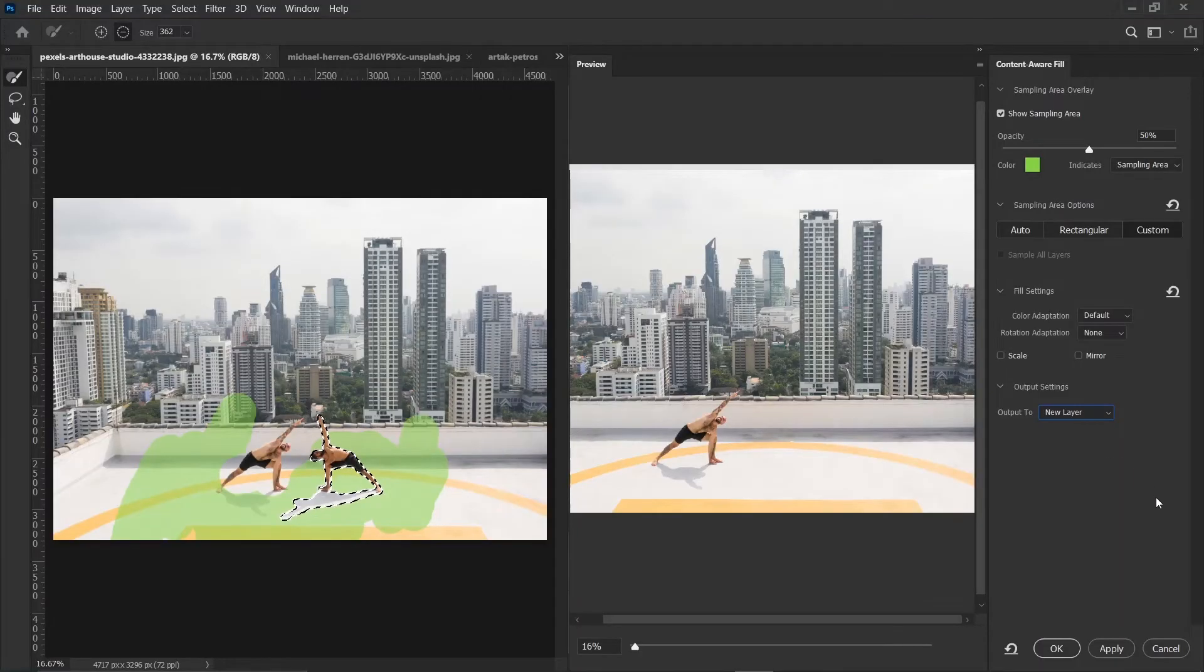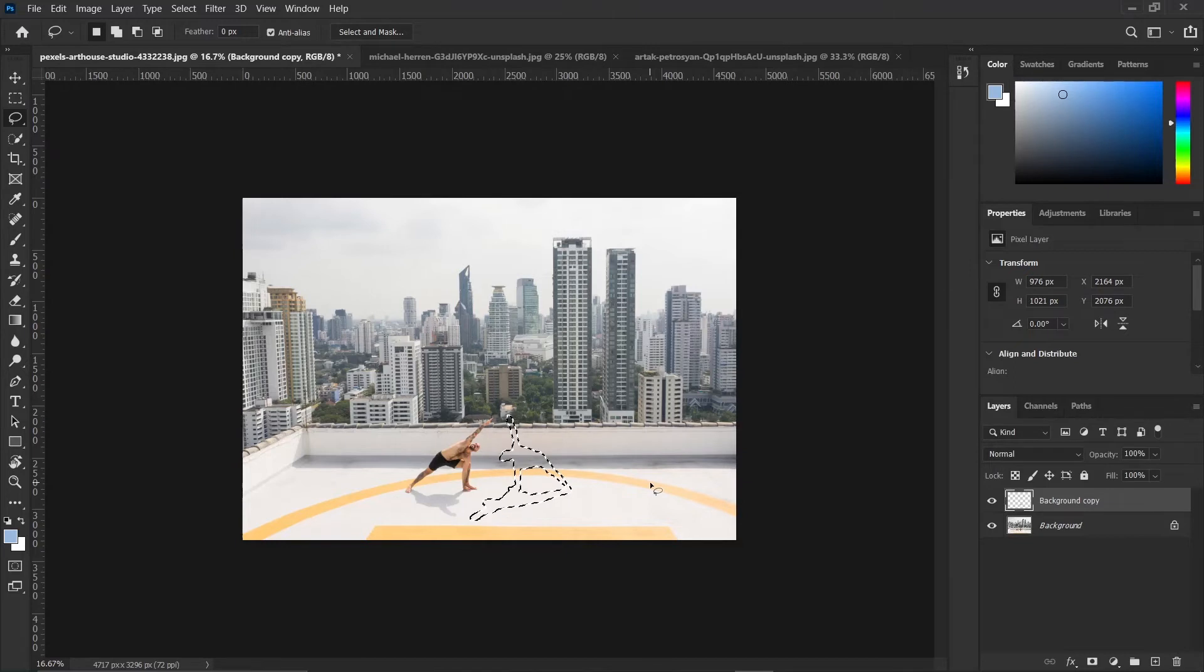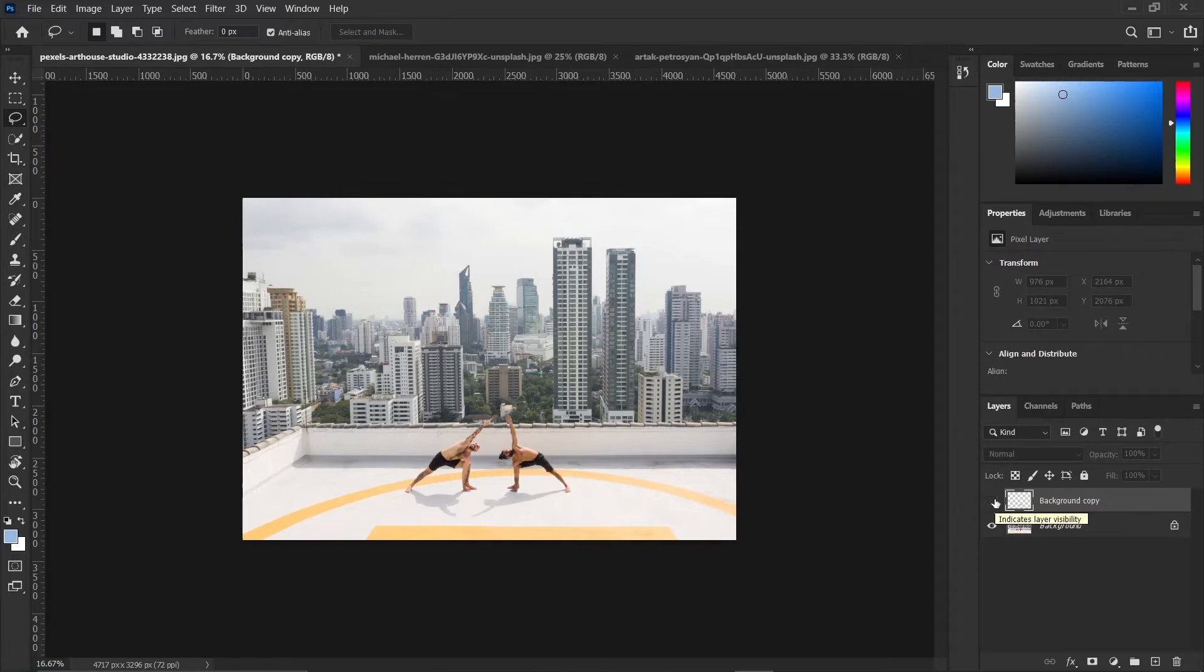Then when you're done with all this, you can go ahead and click OK. So you can press Ctrl plus D to deselect and you can see Photoshop has added a new layer. And that is the layer that we have been working on. If you hide it, it brings back the original.